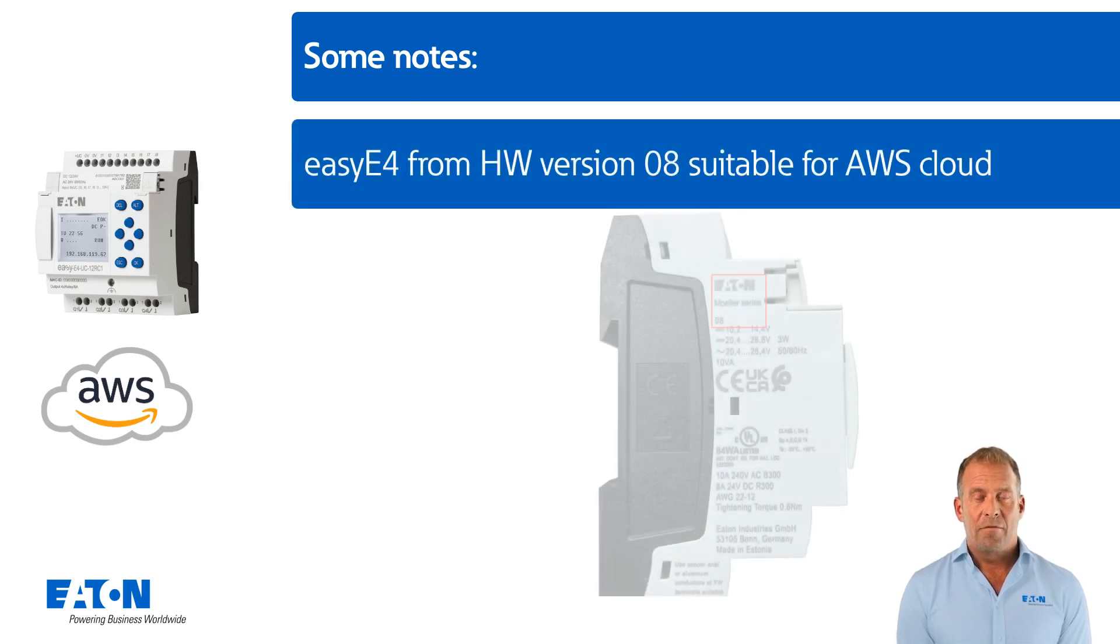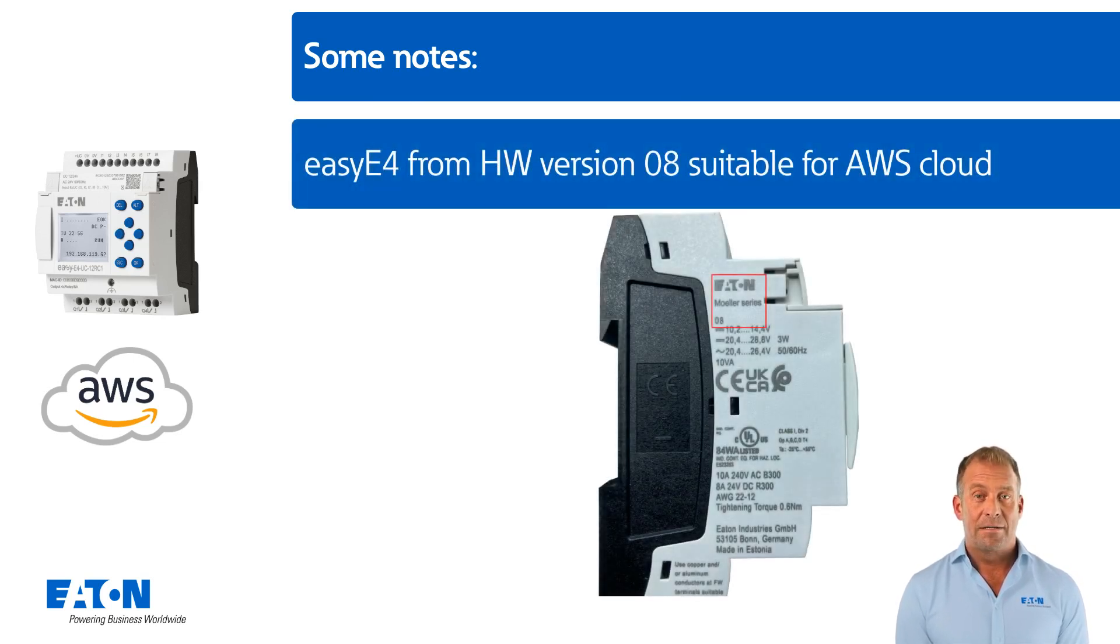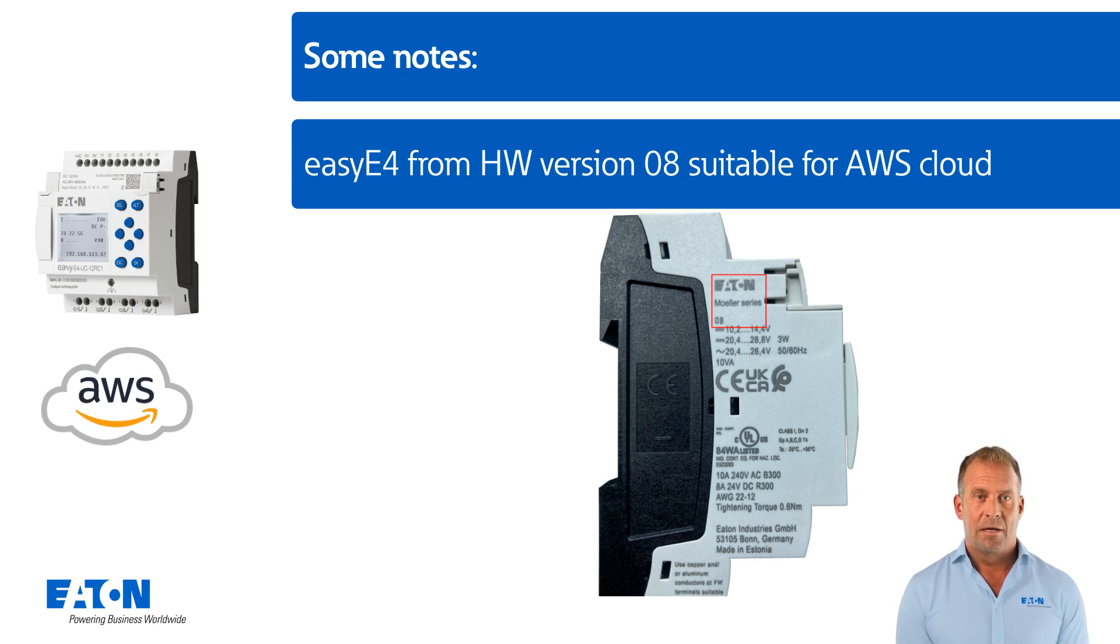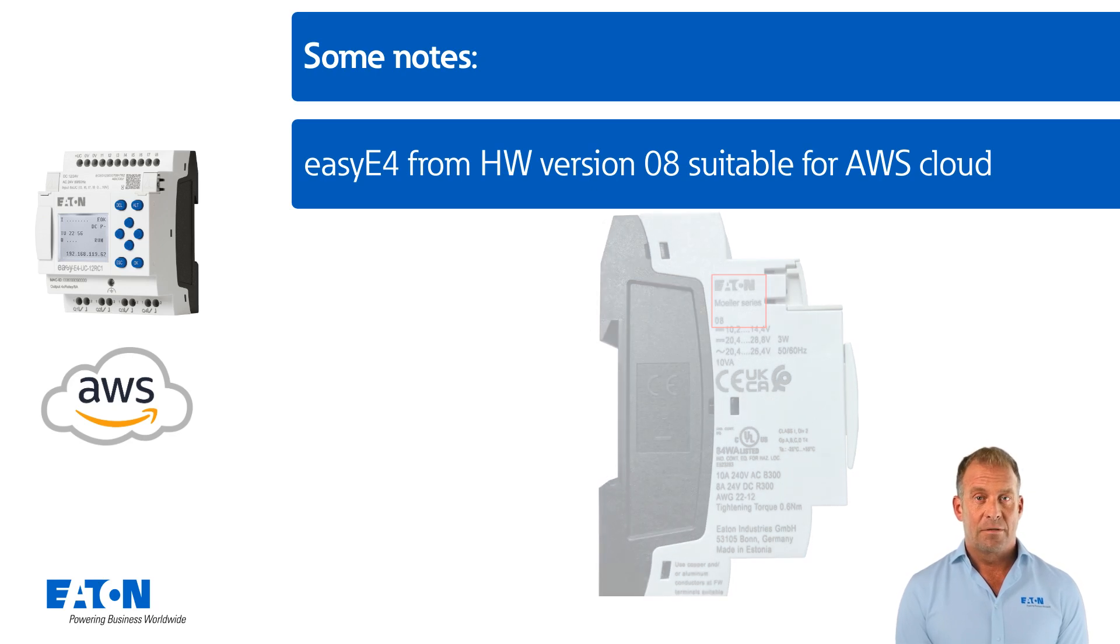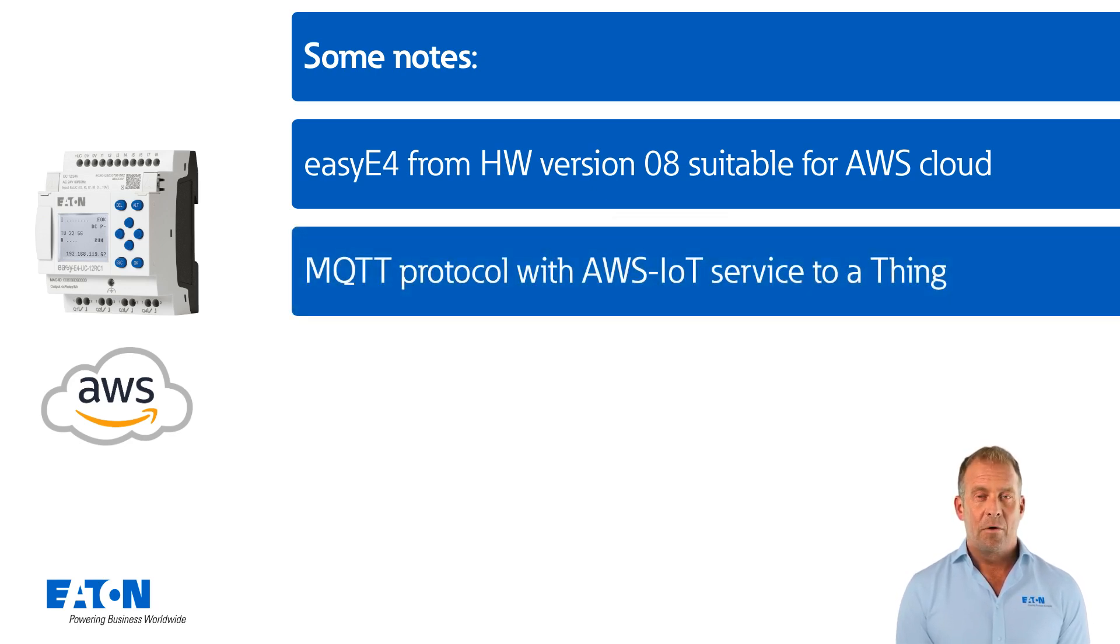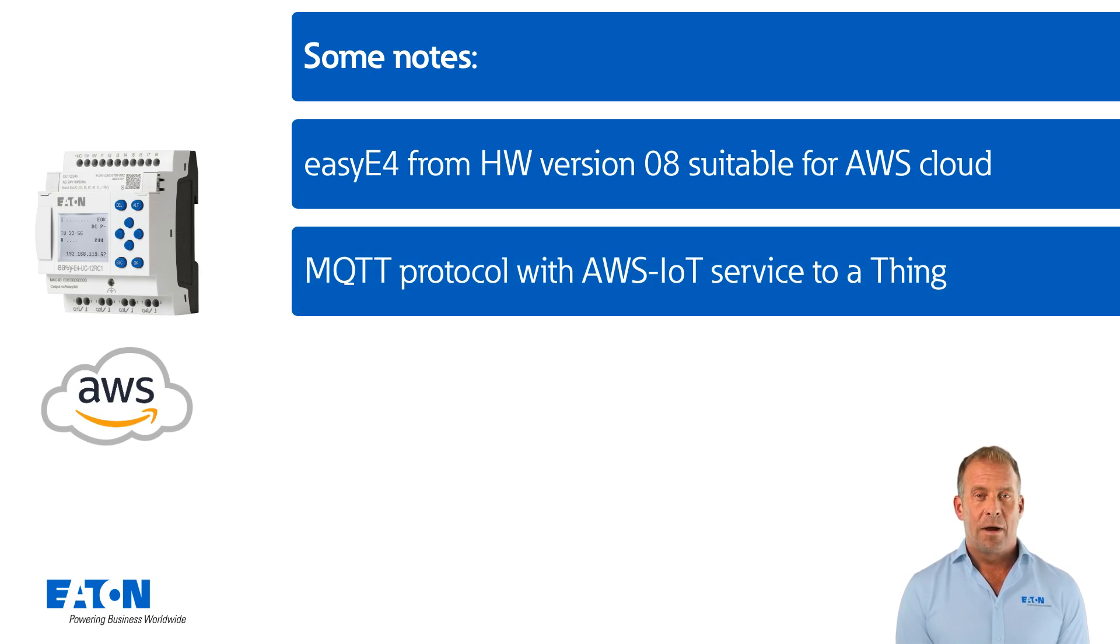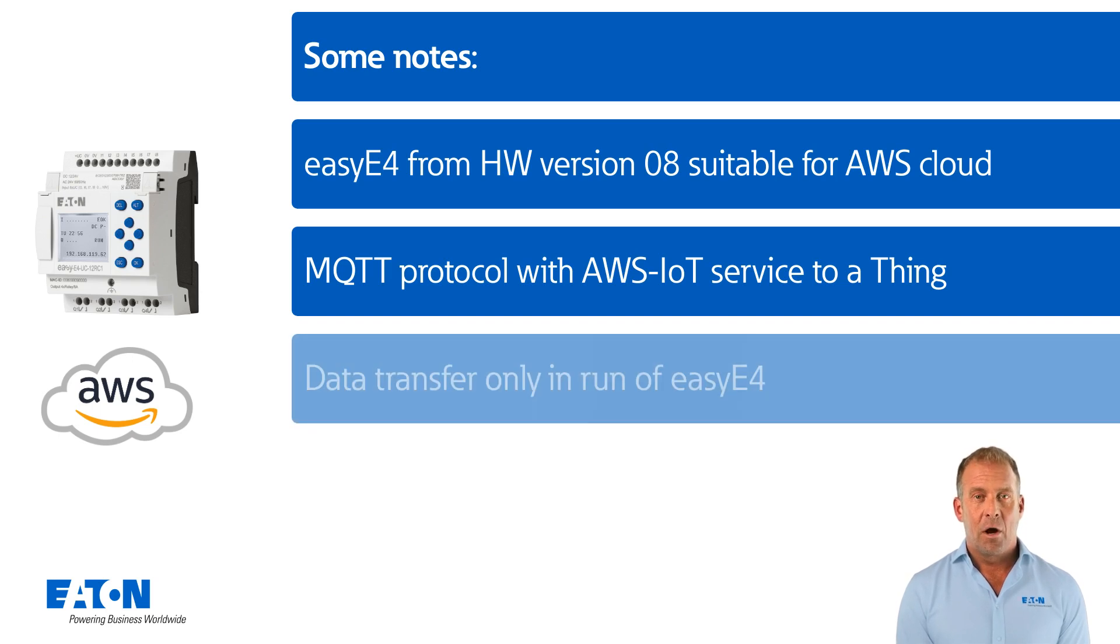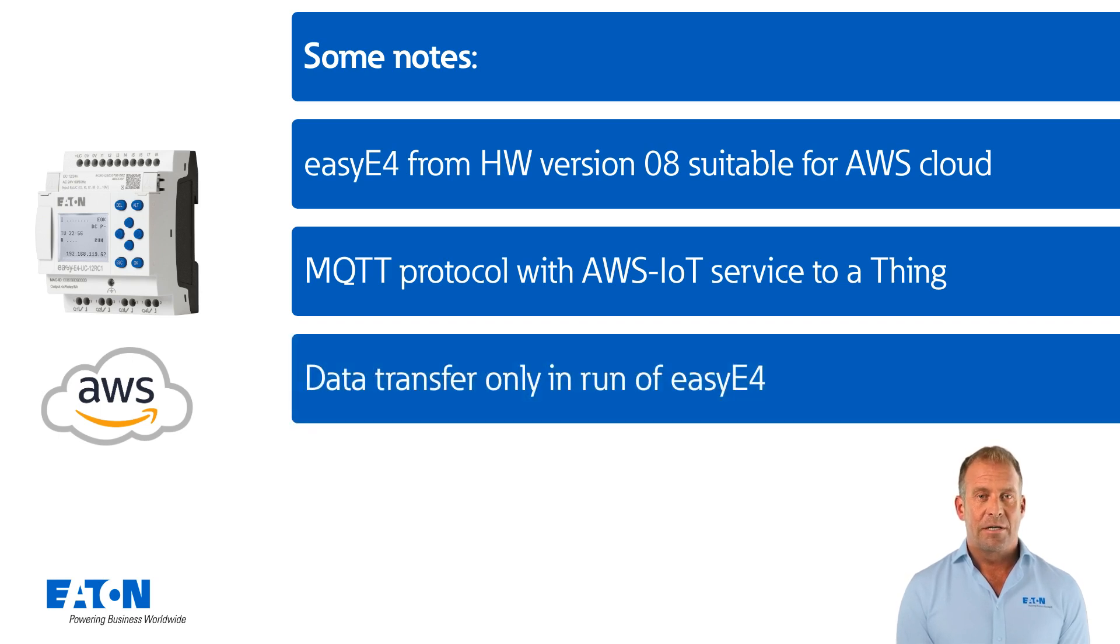From hardware version 0.8, the EZ4 can communicate with the AWS cloud computing platform in order to make individual operands available there and also to write there. Communication takes place via MQTT protocol via the AWS IoT service to a thing, your device in the cloud, in the AWS IoT core. A so-called device shadow is used here. Data is only transmitted to the AWS cloud when the EZ4 is in run state.